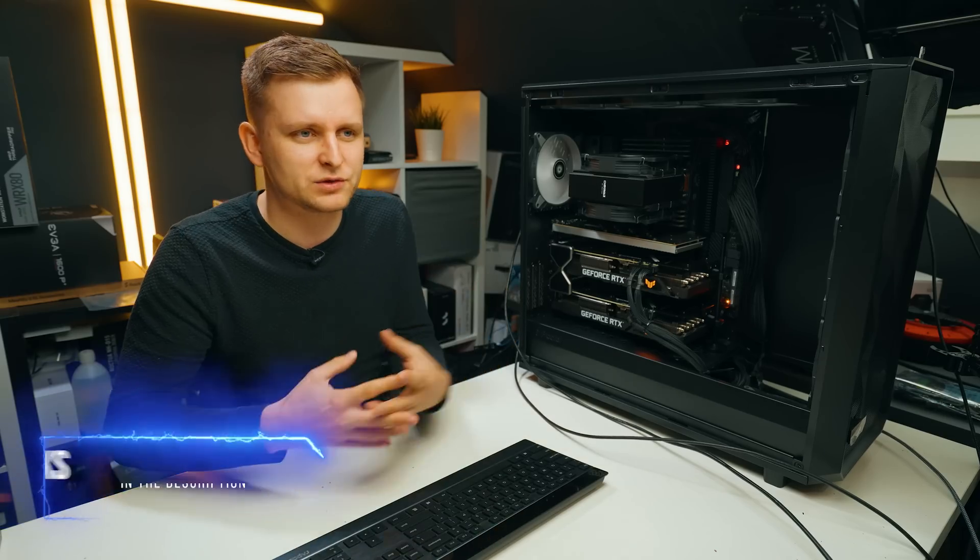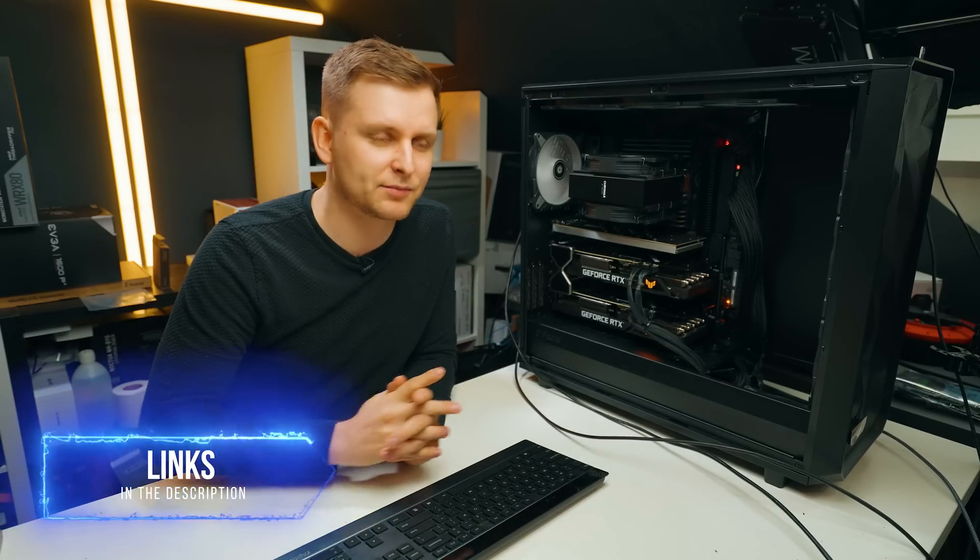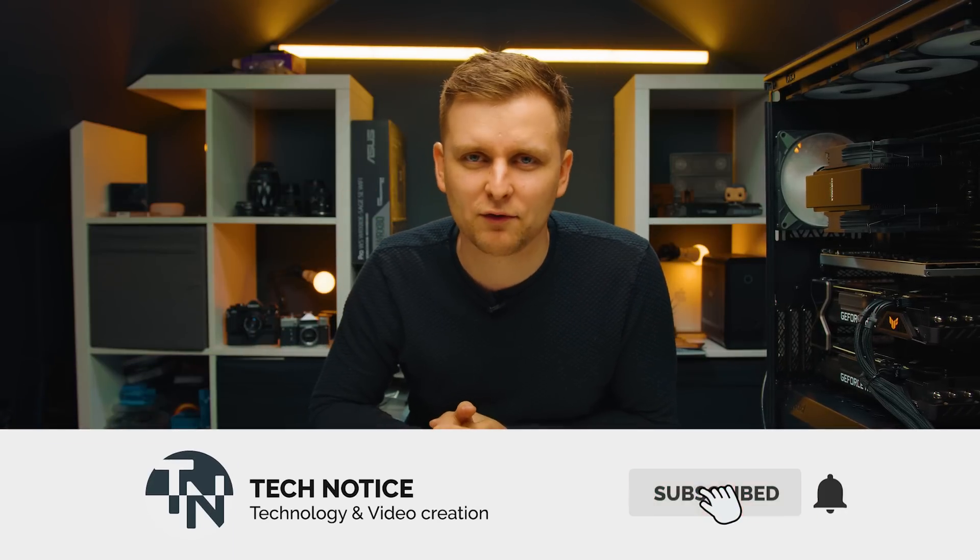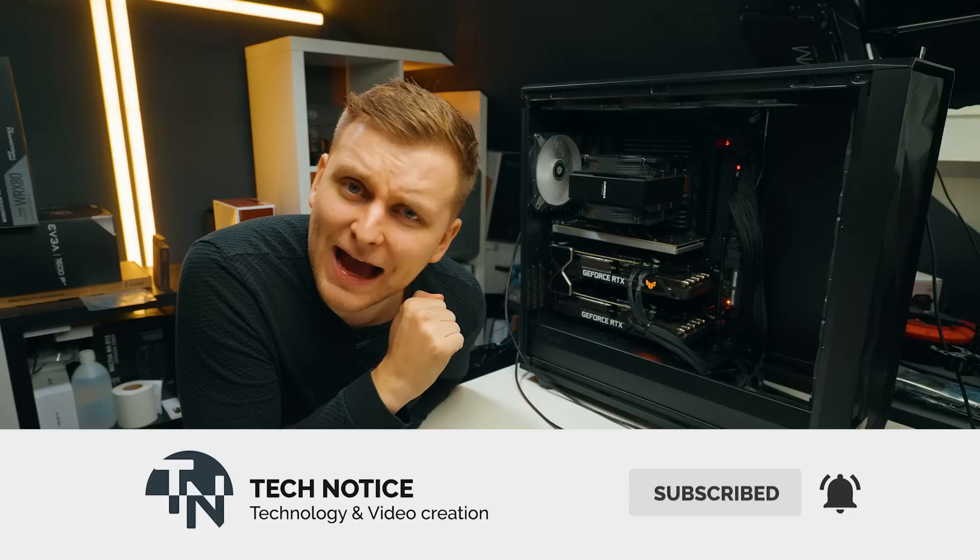So then thanks guys for watching. Likes if you enjoyed it. Let me know what you think in the comment section below. I'd love to know from you what's your thoughts on this and I'll see you next time. Bye bye.